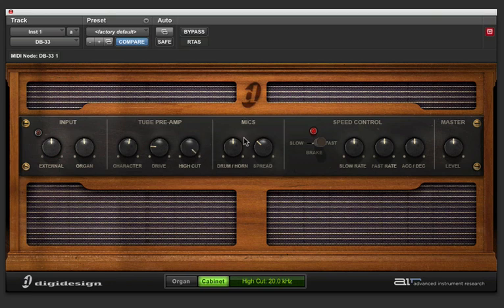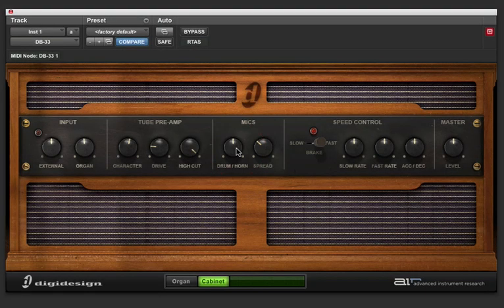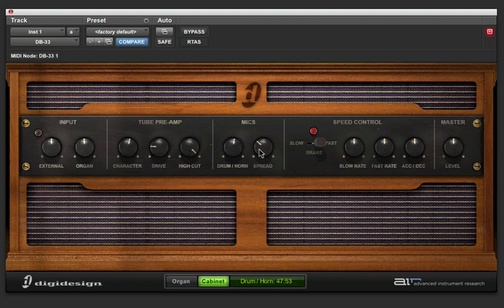Let's move on to the mic section. This knob will set the relative level between the mic on the drum and the mic on the horn. And the second knob will just do the stereo spread.